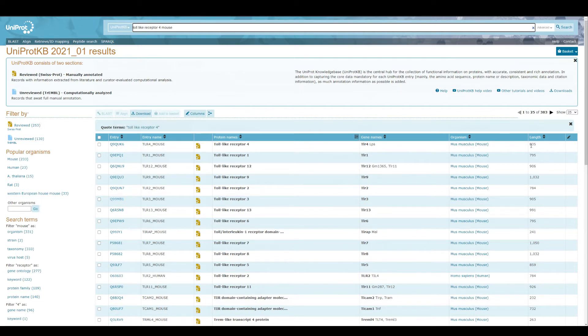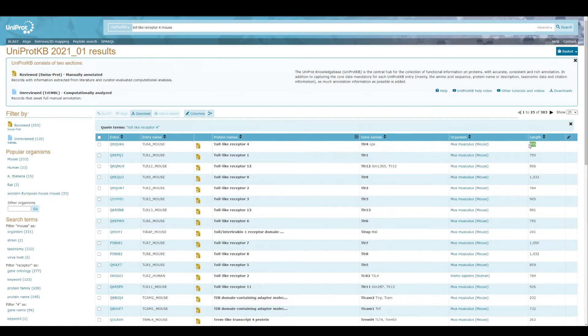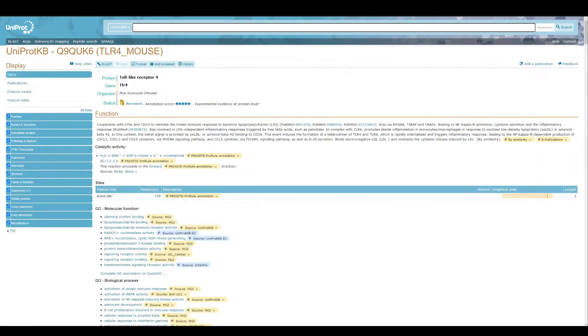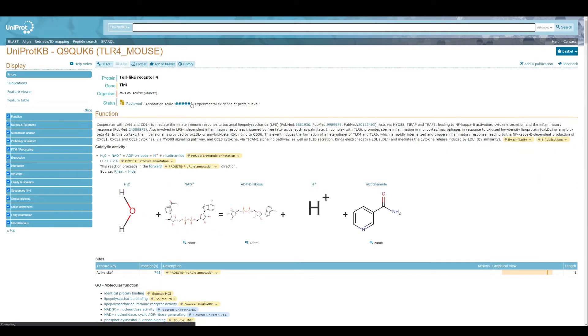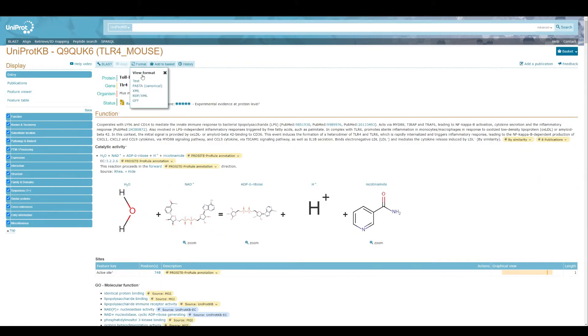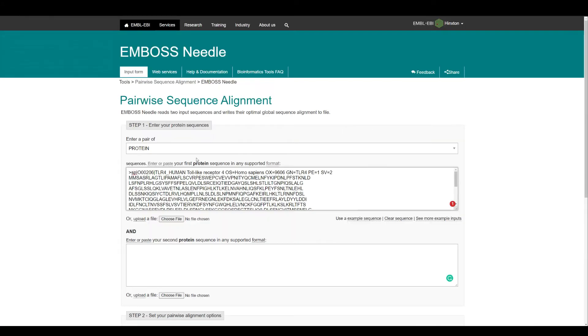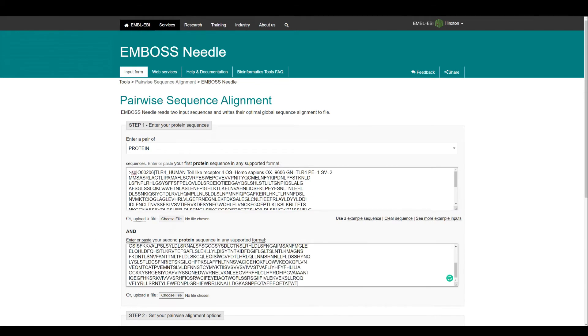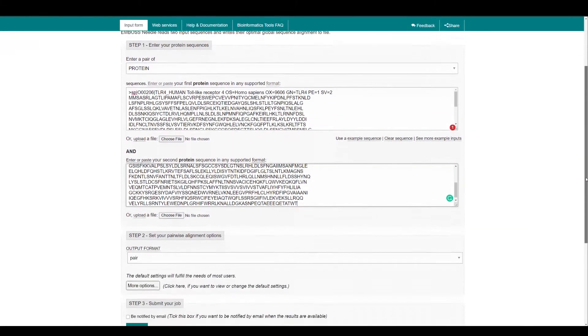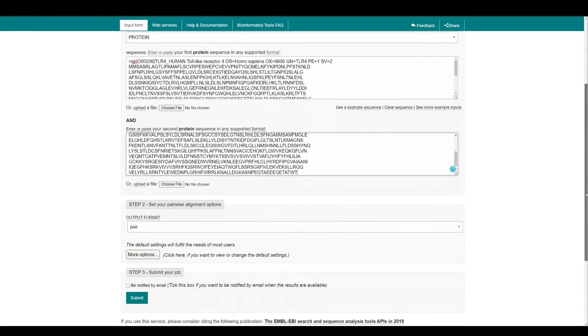So let's try to find mouse toll-like receptor 4. The length is 835, it's shorter than the human sequence. Now I'm going to download the FASTA canonical sequence and copy this sequence and paste this into the second window.